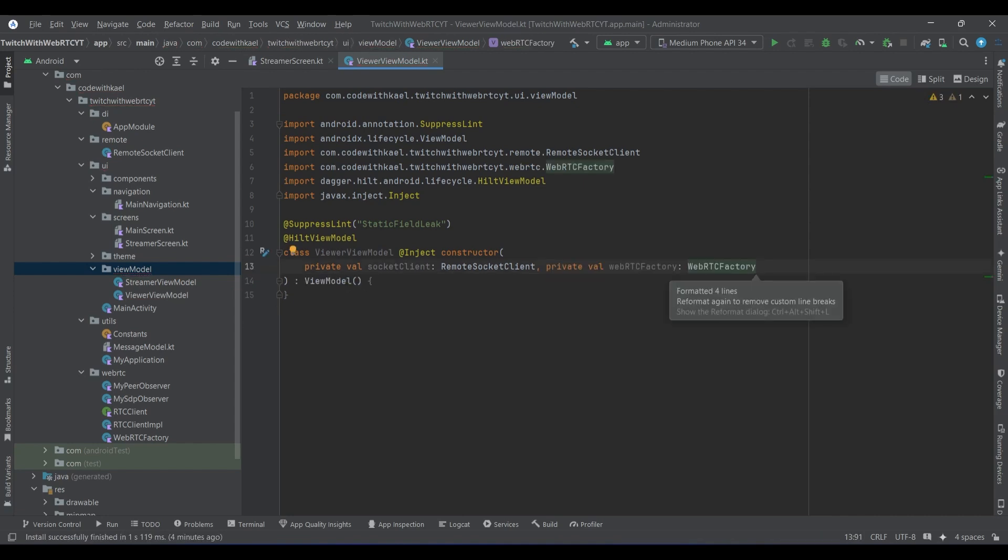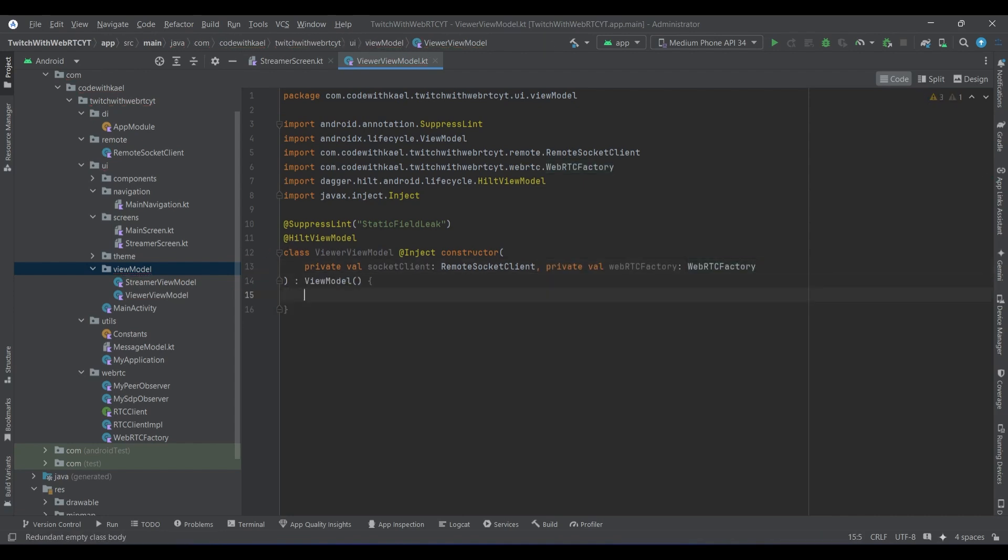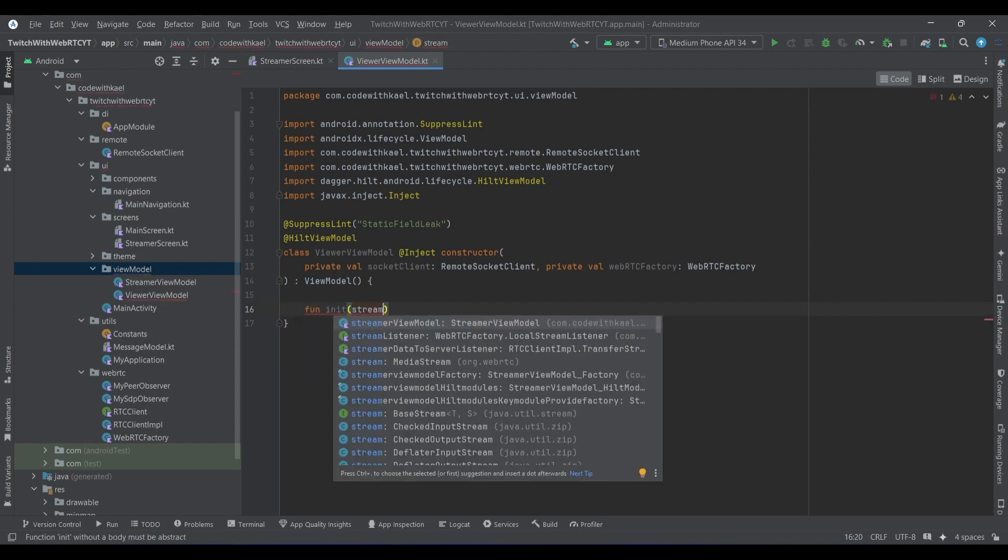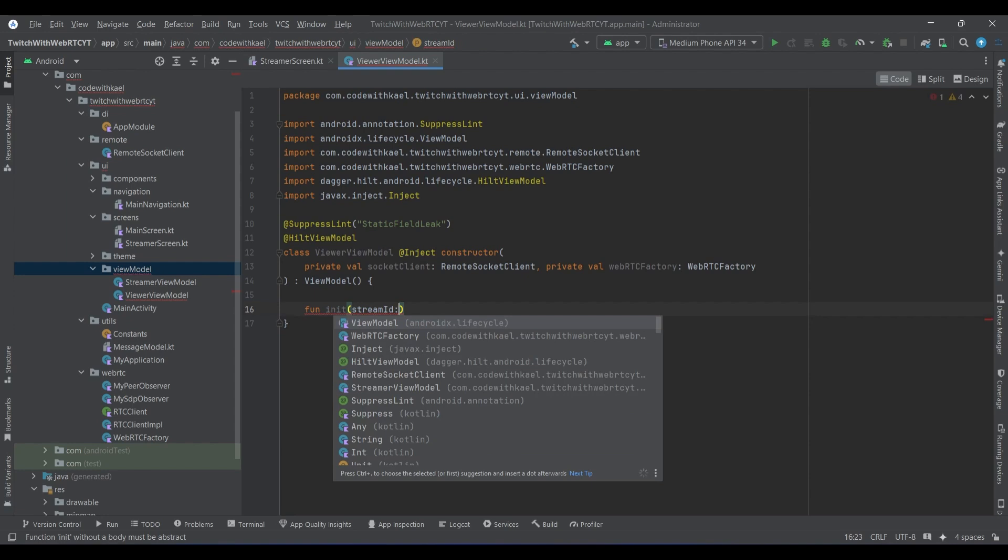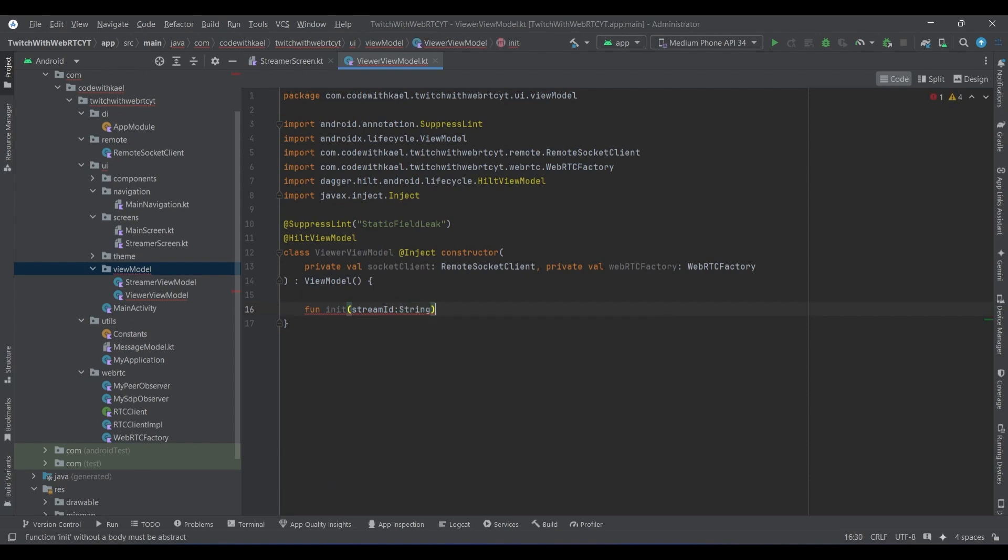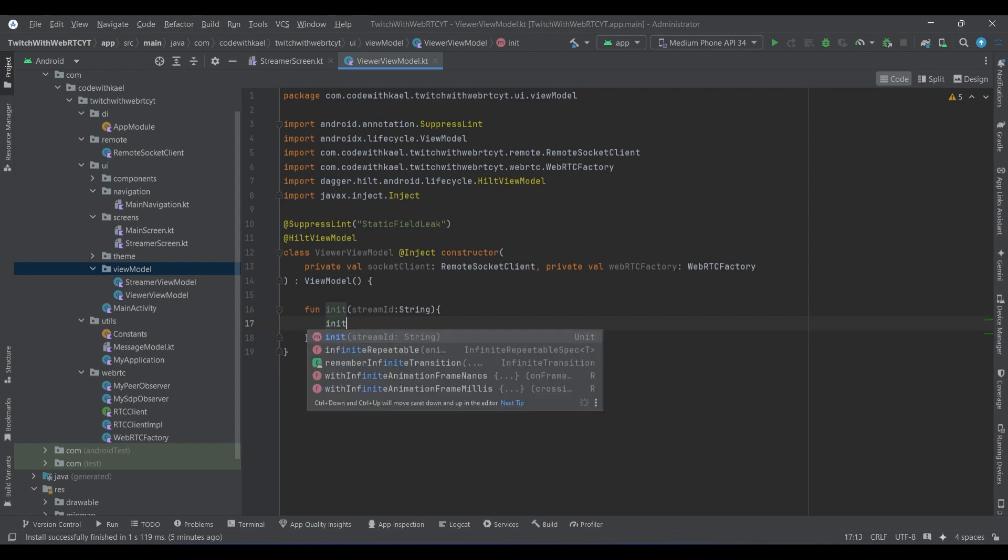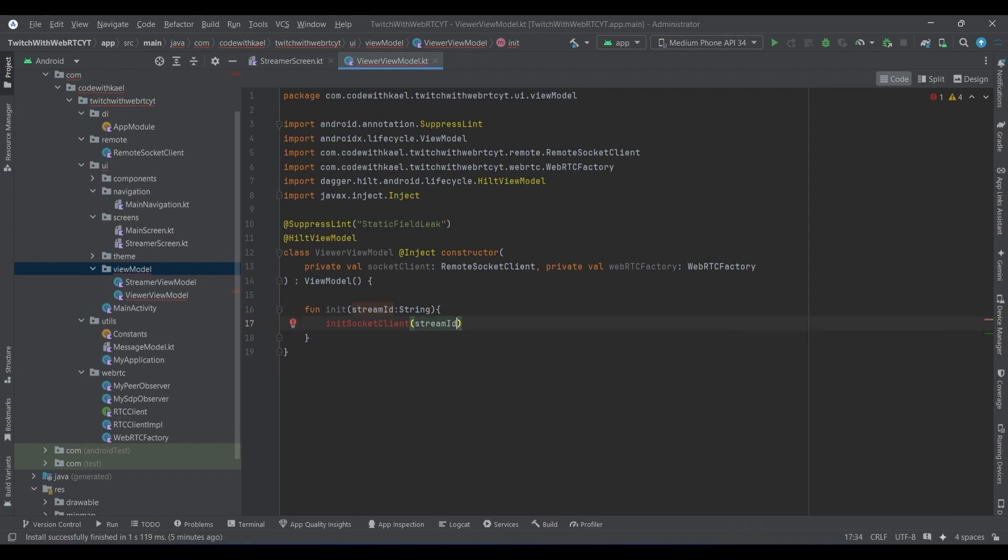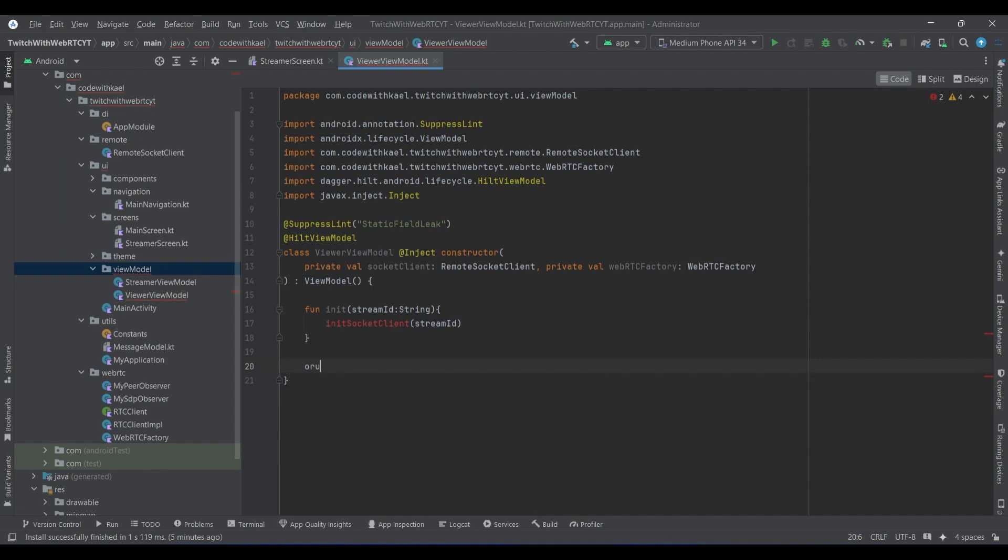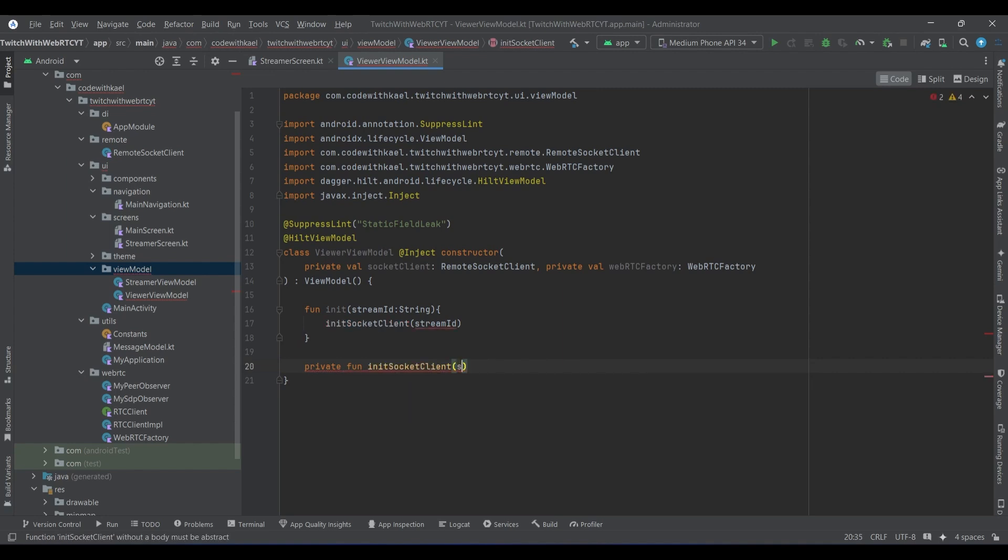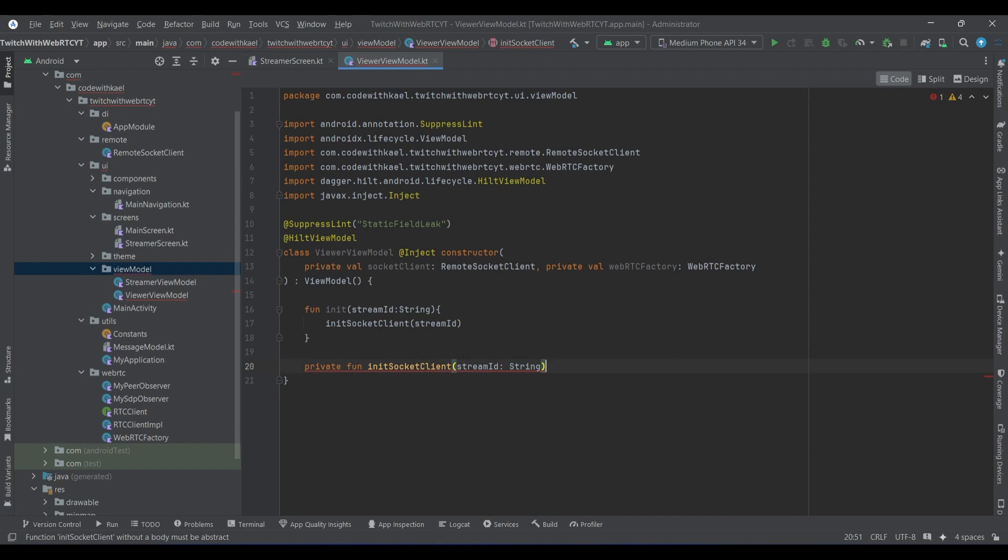Now we will have a function named init which will give us the streamer ID. That is pretty much important for us because we want to instantiate the socket clients. So what it does, it will call another function named init socket client with the stream ID attached to it. So let's create this function - it has to be a private function, init socket clients with the stream ID.